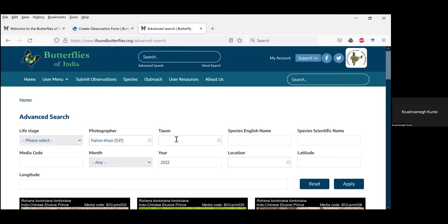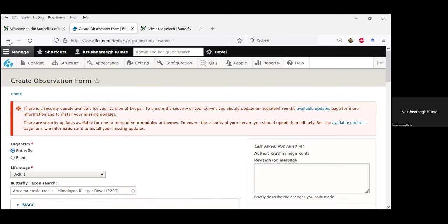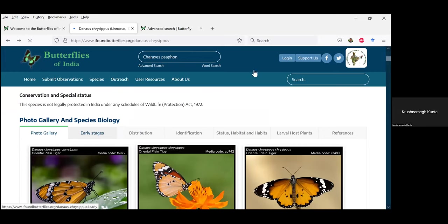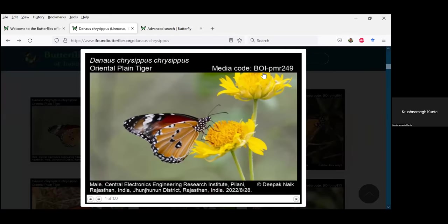You can also search media — all images mentioned have a media code. The new images have the prefix BOI, MOI, or ROI depending on which website you're on, followed by three letters and three numbers — that's your media code. When you want to search for specific media codes, you can enter the media code here. You can also search by the latitude and longitude zone, and search for specific locations.